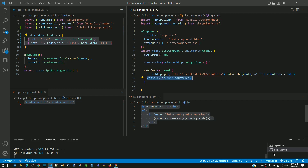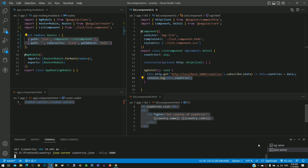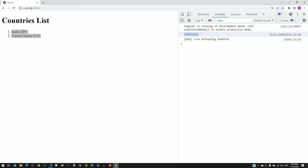I am going into the terminal window of JSON server and stopping the server. Using the up arrow, I am getting the command to start the server and in this command I am including a delay of 5 seconds. When a request comes to the JSON server, it is going to send the response back only after 5000 milliseconds, which is 5 seconds. I am pressing enter to run this command, which starts the JSON server. Now in the browser, I am reloading the countries page. First we see only the page heading, and after 5 seconds we can see the countries getting listed.